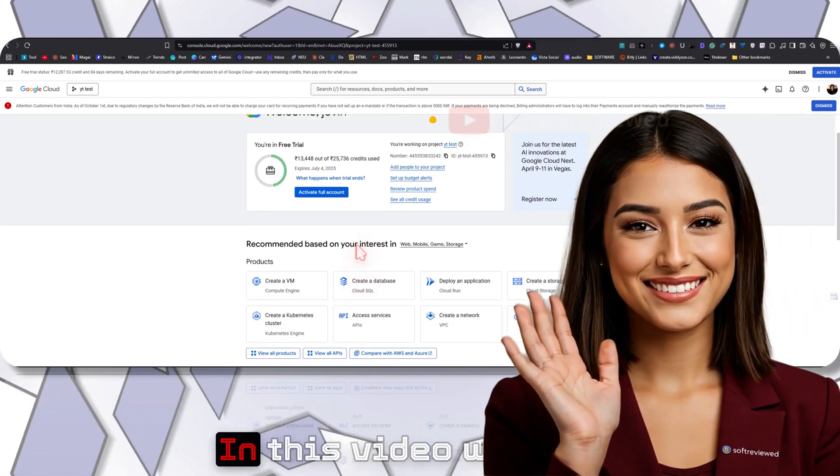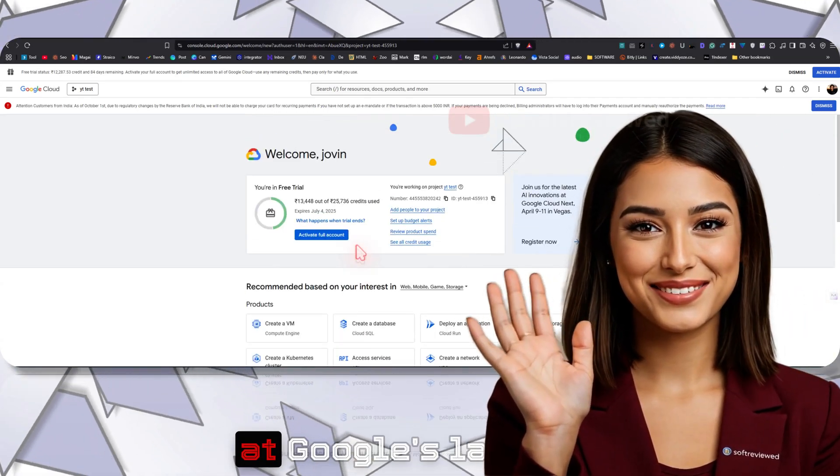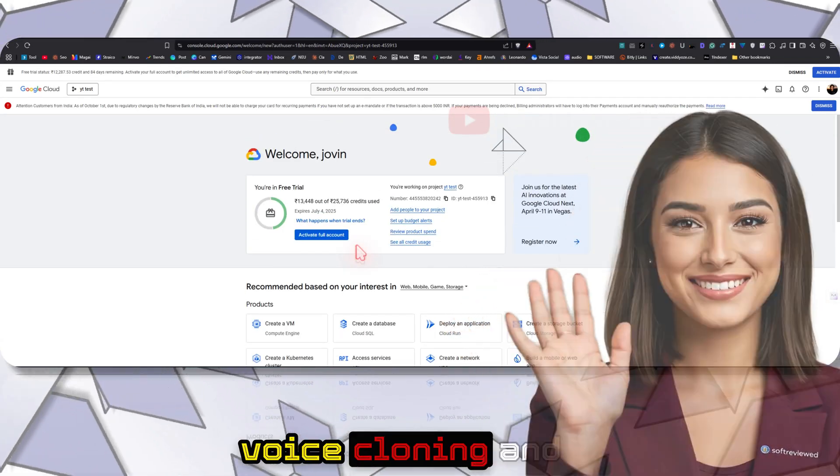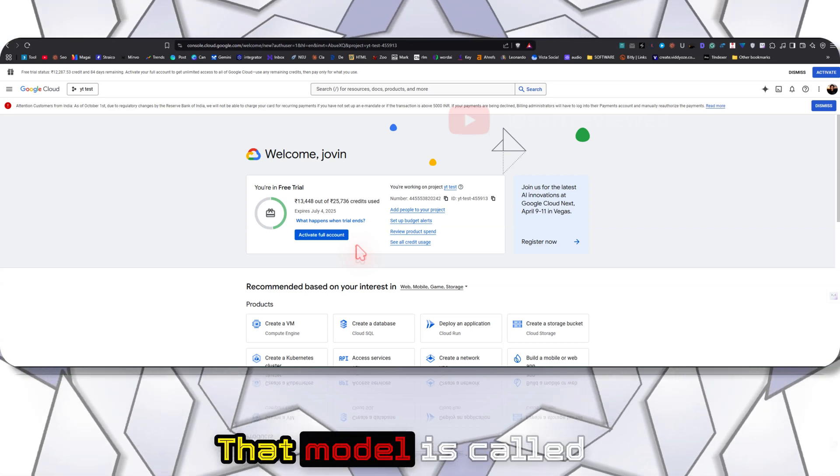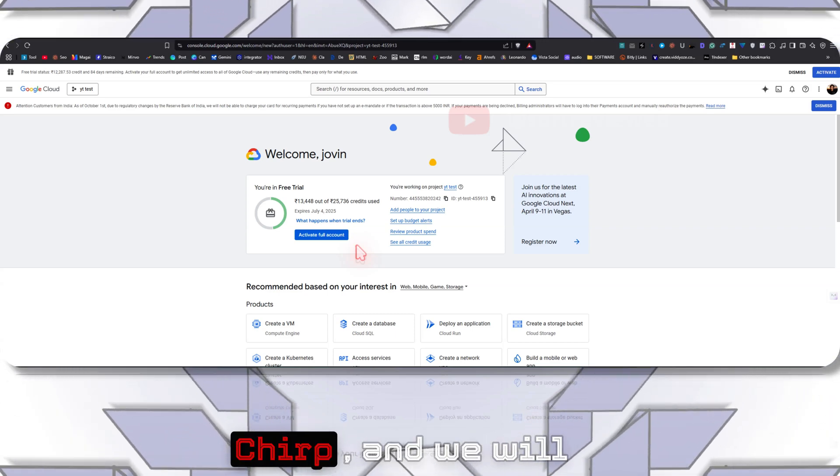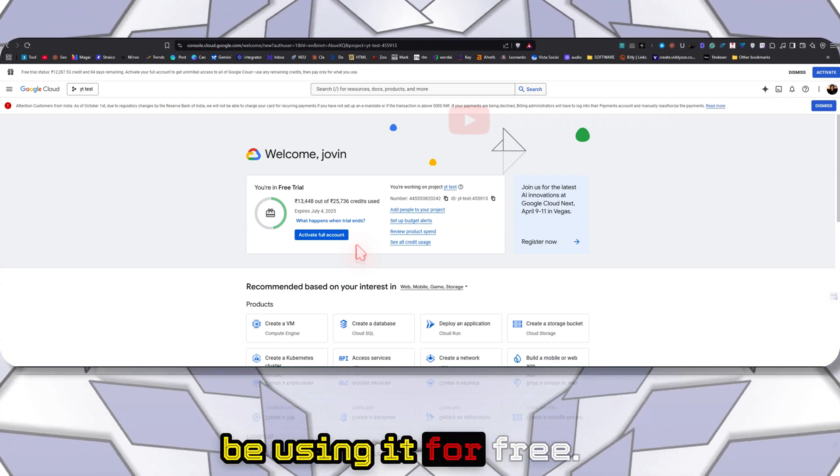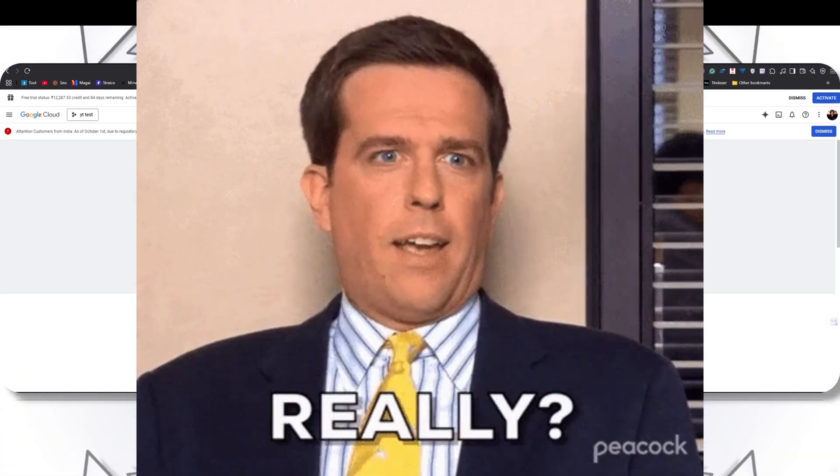Welcome to Soft Review. In this video we are going to take a look at Google's latest voice cloning and text-to-speech model called Chirp, and we will be using it for free.